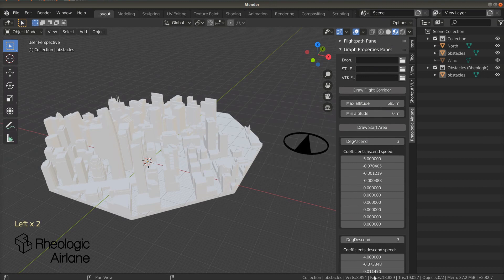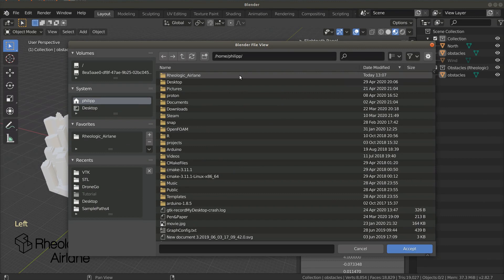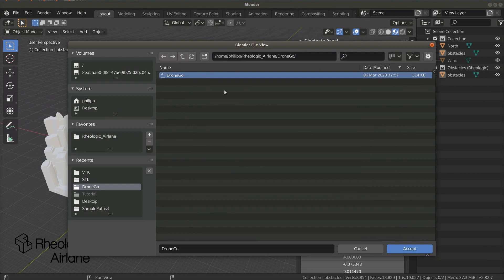First, we need to set the path to the DroneGo executable. To do this, press the folder icon in the line DroneGoExecutable, browse to the DroneGo executable, and either double-click on DroneGo or select it and press enter.